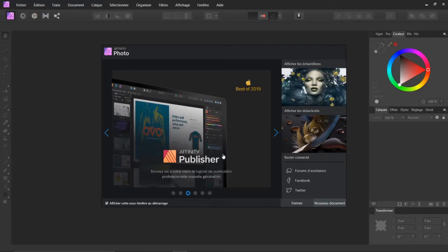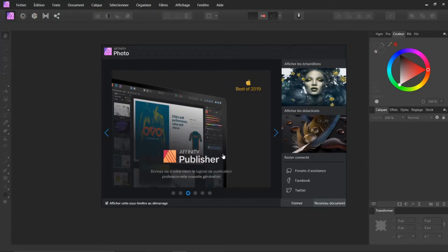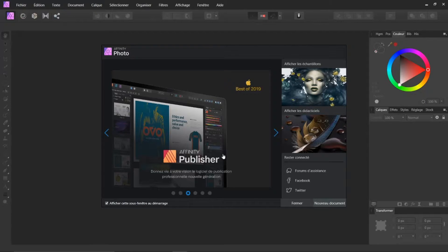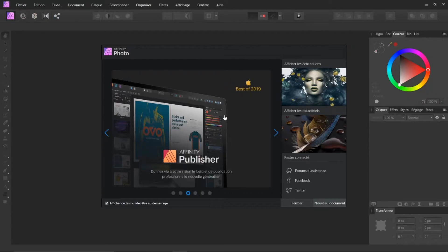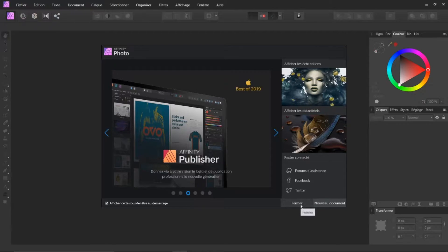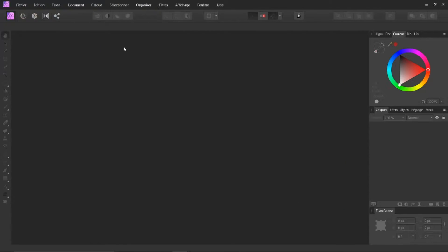Bonjour à toutes et à tous et bienvenue sur ce tutoriel consacré à Affinity Photo. Aujourd'hui, nous allons voir une autre façon de travailler sur un visage et surtout par rapport à la skin, donc sur la peau. Nous allons fermer ceci, vous allez voir, ça peut être très intéressant.